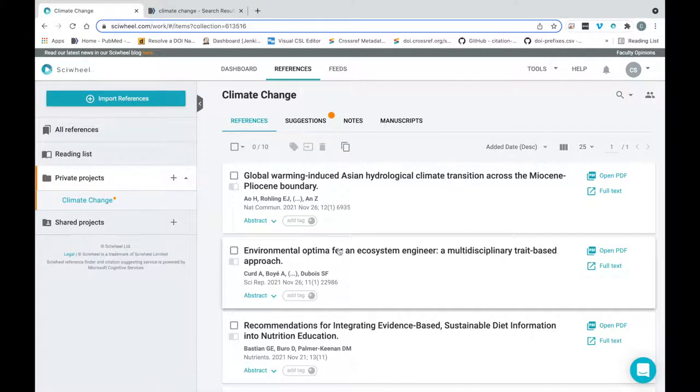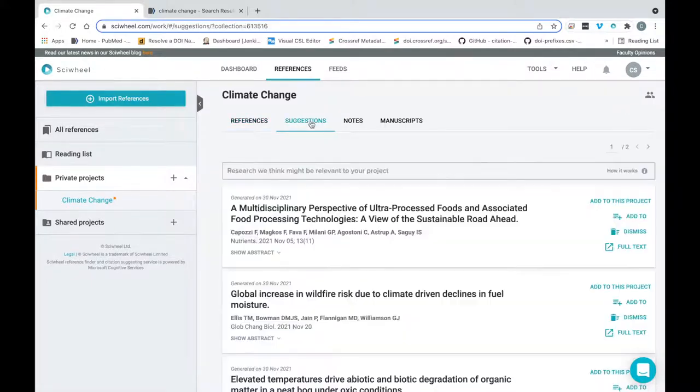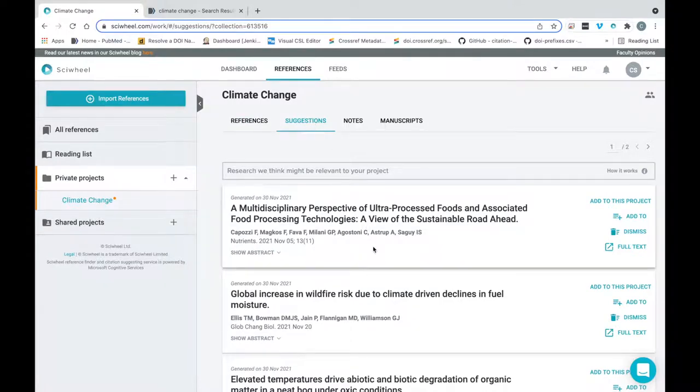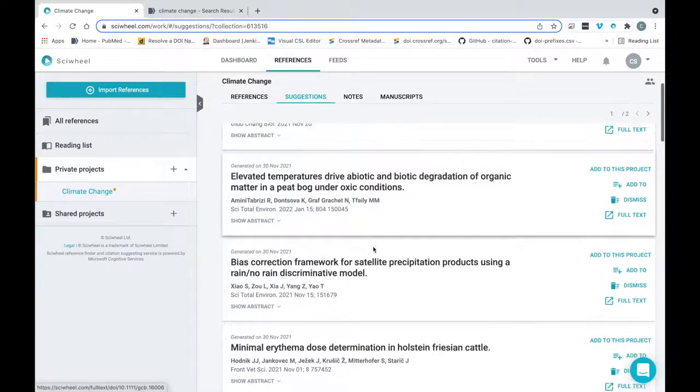You'll also notice here that the Suggestions section has some activity. Our smart algorithm has immediately kicked in and started suggesting relevant references for this project.